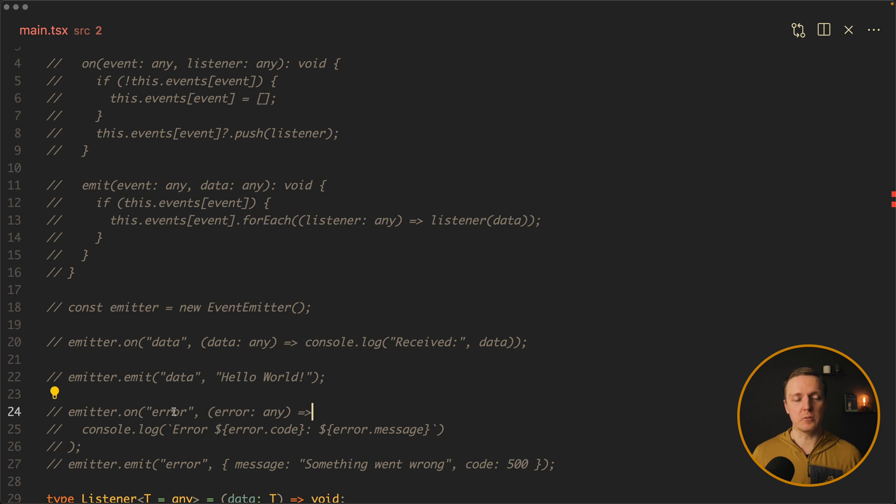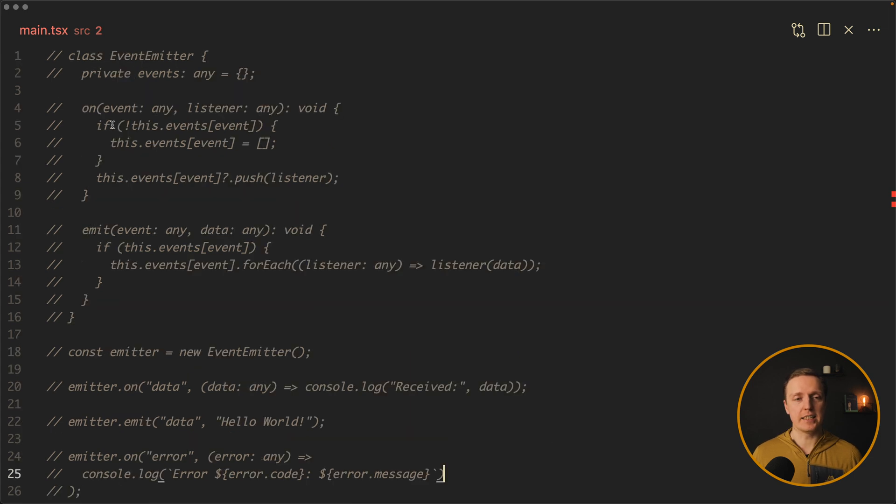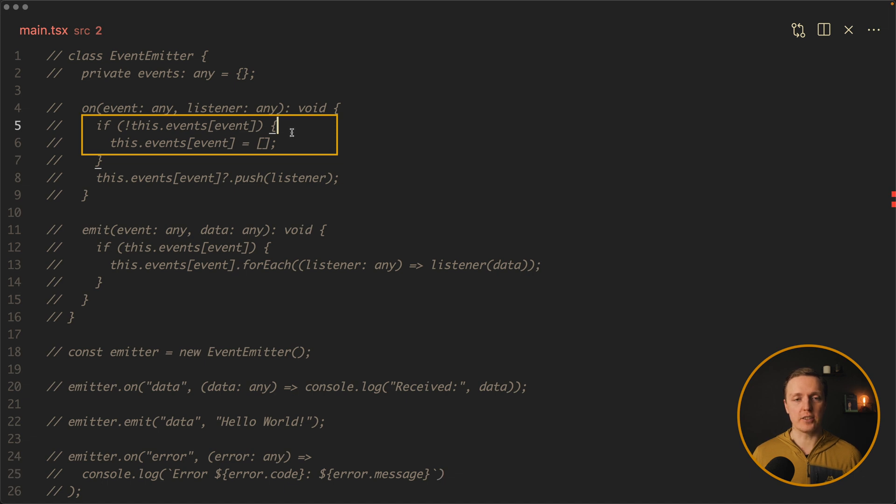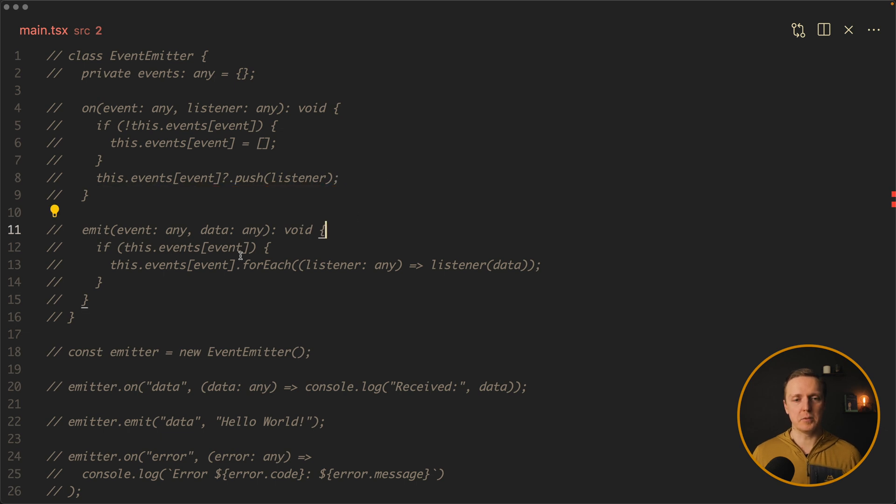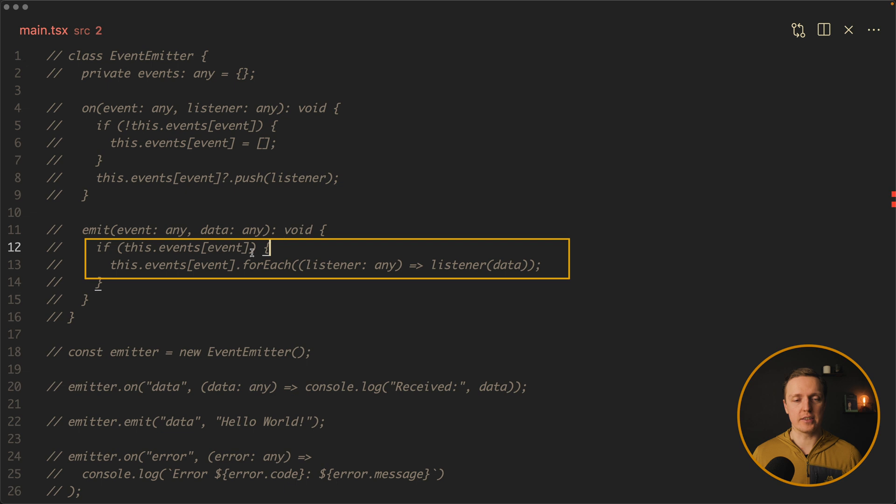And then all our subscribers which we wrote with on will get this callback. And in exactly the same way we can create for example an error action and emit it later. The name can be whatever. And here is an implementation. With on what we are doing we are checking: do we already register such event and if no we are creating it in our object. After this we are just pushing this listener which is a callback as an additional listener to an array inside our event. With emit what we are checking is that when such event is registered, we want to loop through all our listeners and call them.